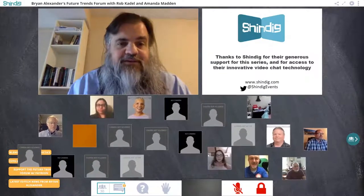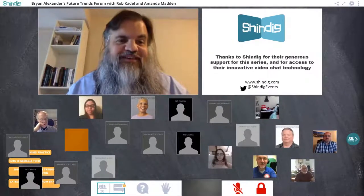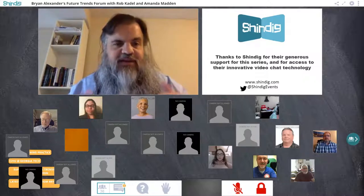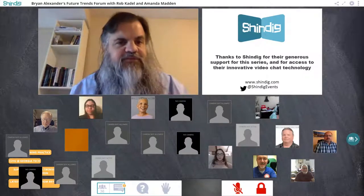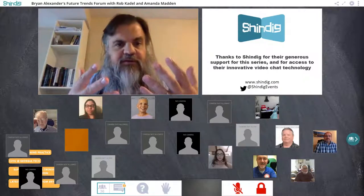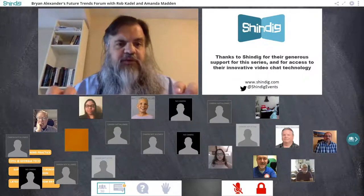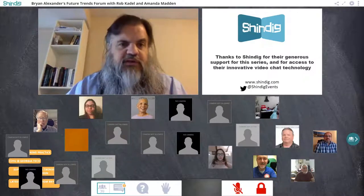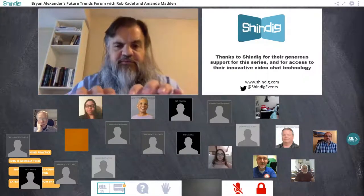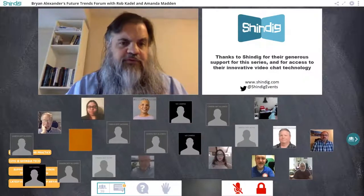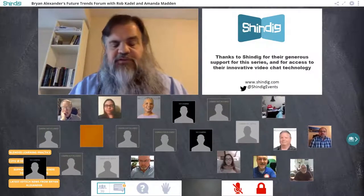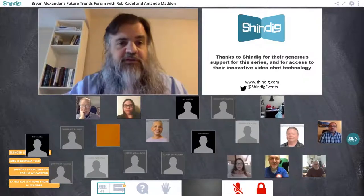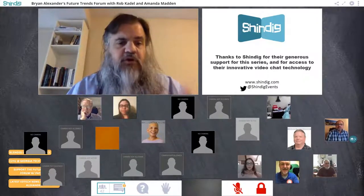We're also grateful to Shindig, which makes available the technology we're using right now. It's a video conferencing platform, but it's got some differences. Where I am right now is called the stage — everyone can see and hear everything that goes on the stage. Right below, you can see around you up to about 20 different icons, each representing a single sign-in. I think of that as the audience swarm — you'll see them moving around. Mouse over an icon for information, or double-click to connect and have a private audio-visual conversation.